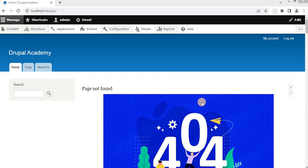Hello and welcome to the Drupal Academy. In this video we will see how to allow users to use their Google account for authentication in a Drupal website, so using Google Gmail credentials a user can log into the website.